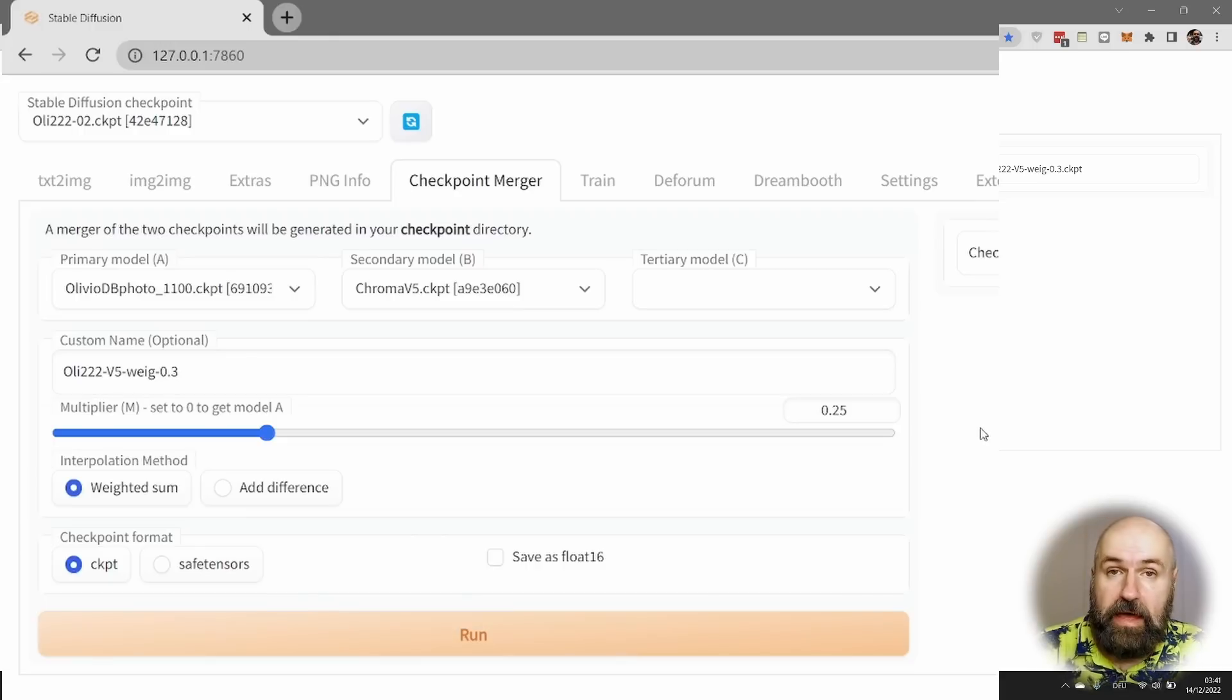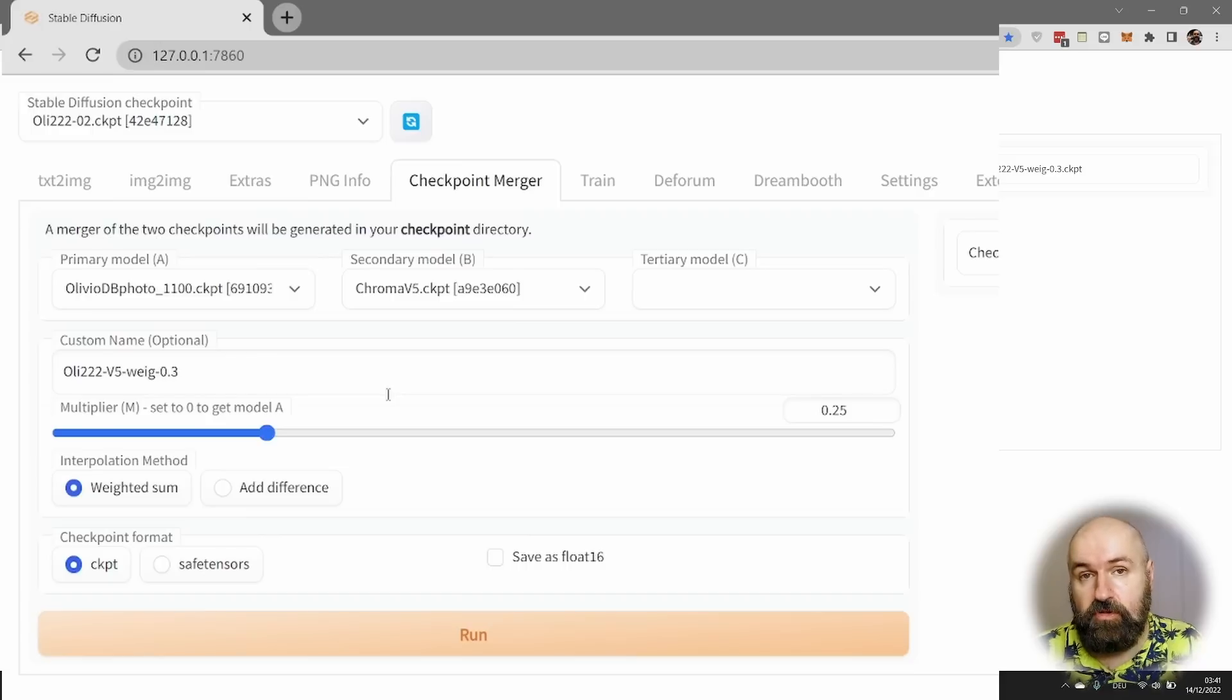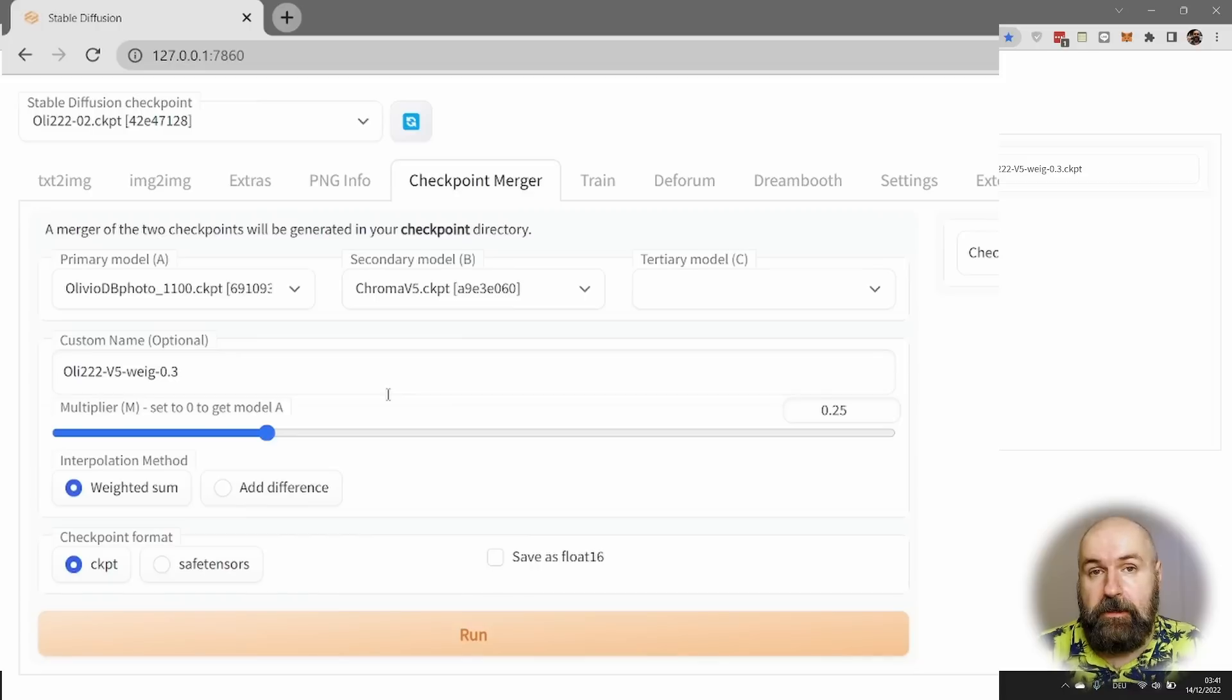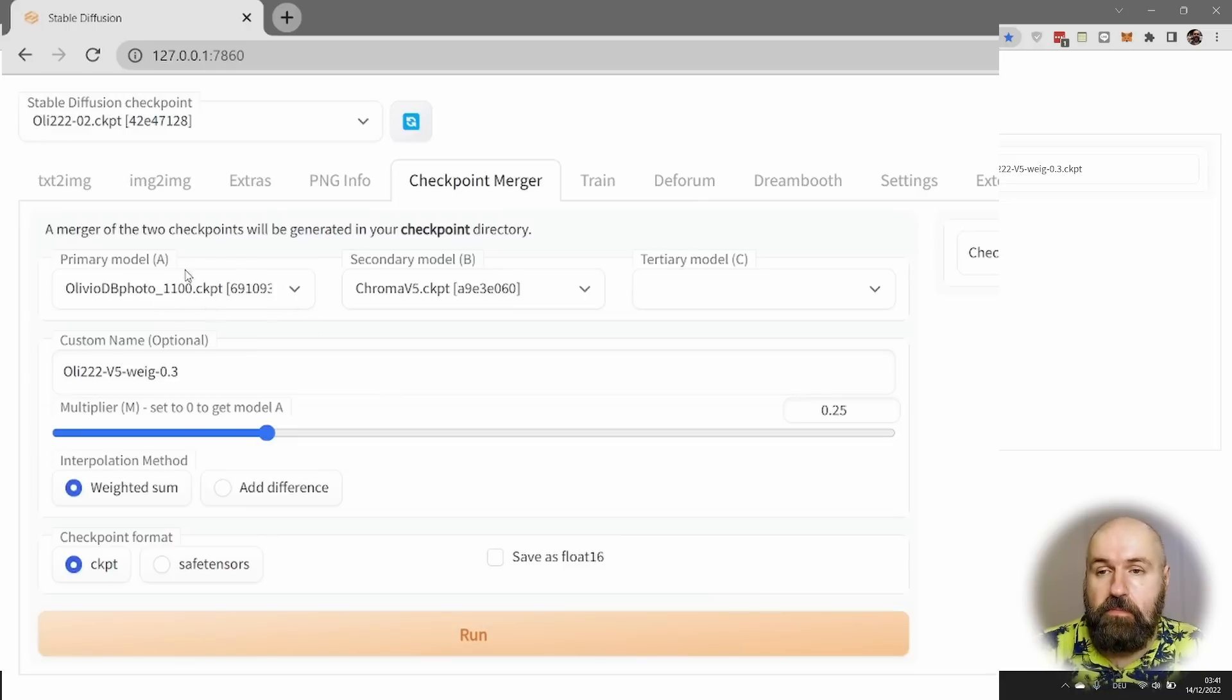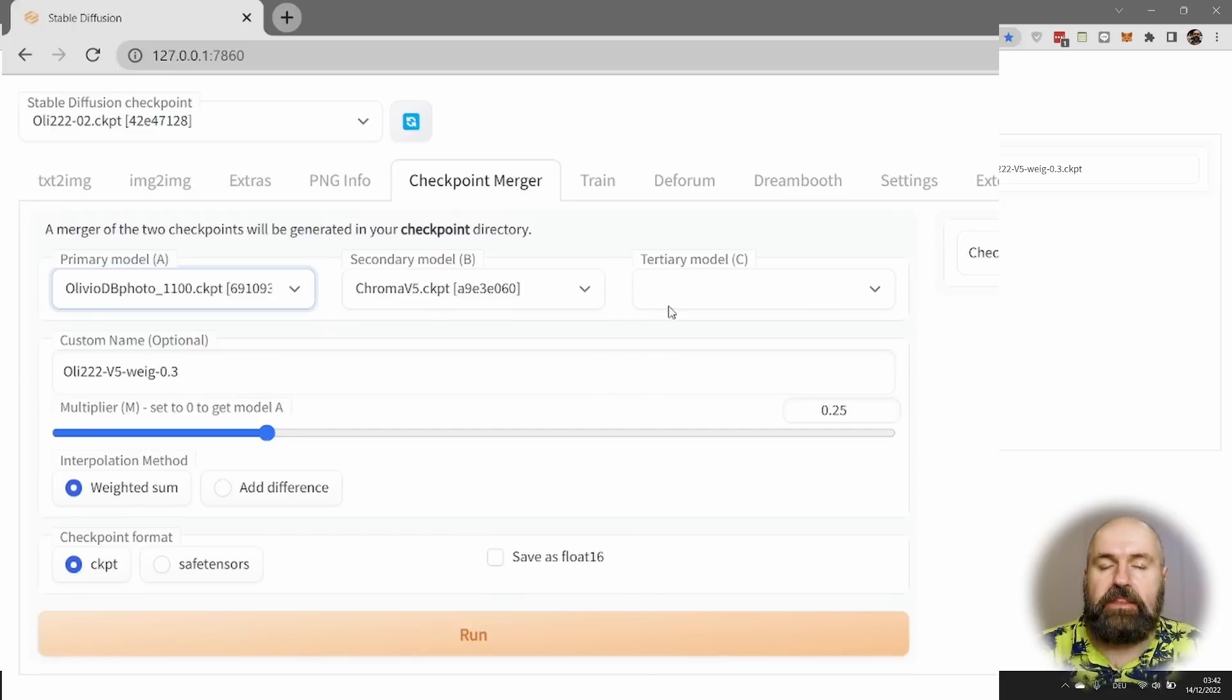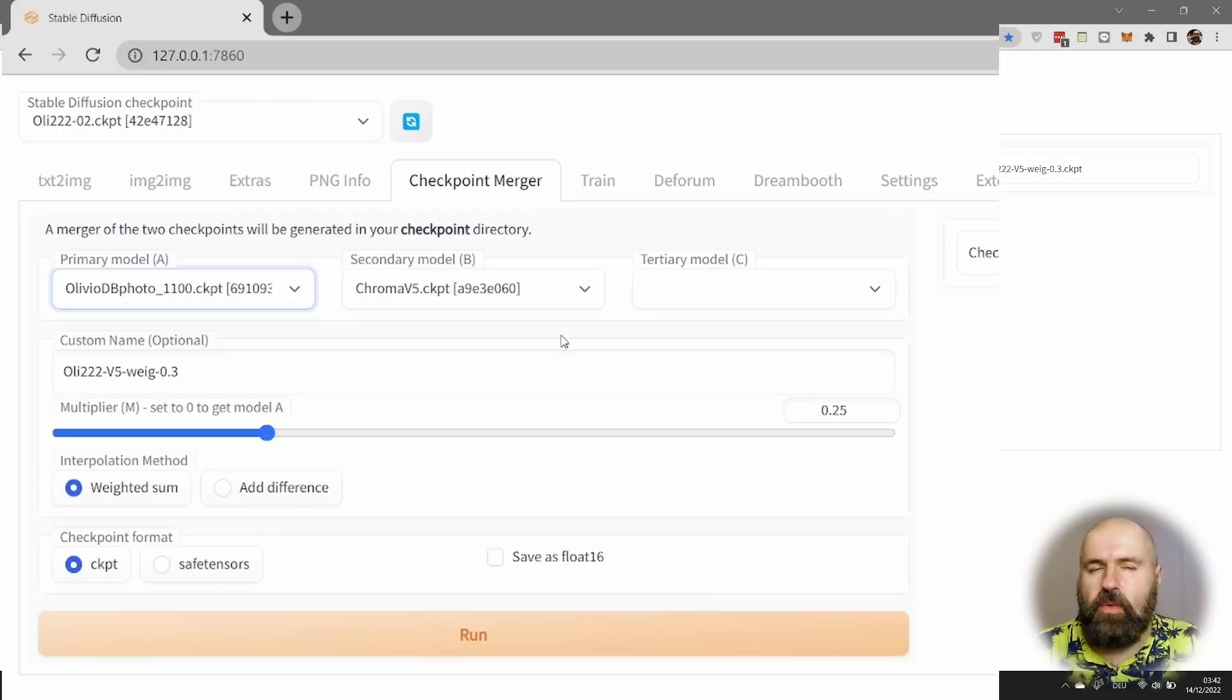Now, personally, I would suggest to you that you generate multiple mergers. Let's say five different mergers and then try out if they give you the results, if they give you the benefits you're looking for. Afterwards, you can also mix them in the next step. So you load the merged model into A now and then load other models here into B or C that you want to mix with that to refine it even more.